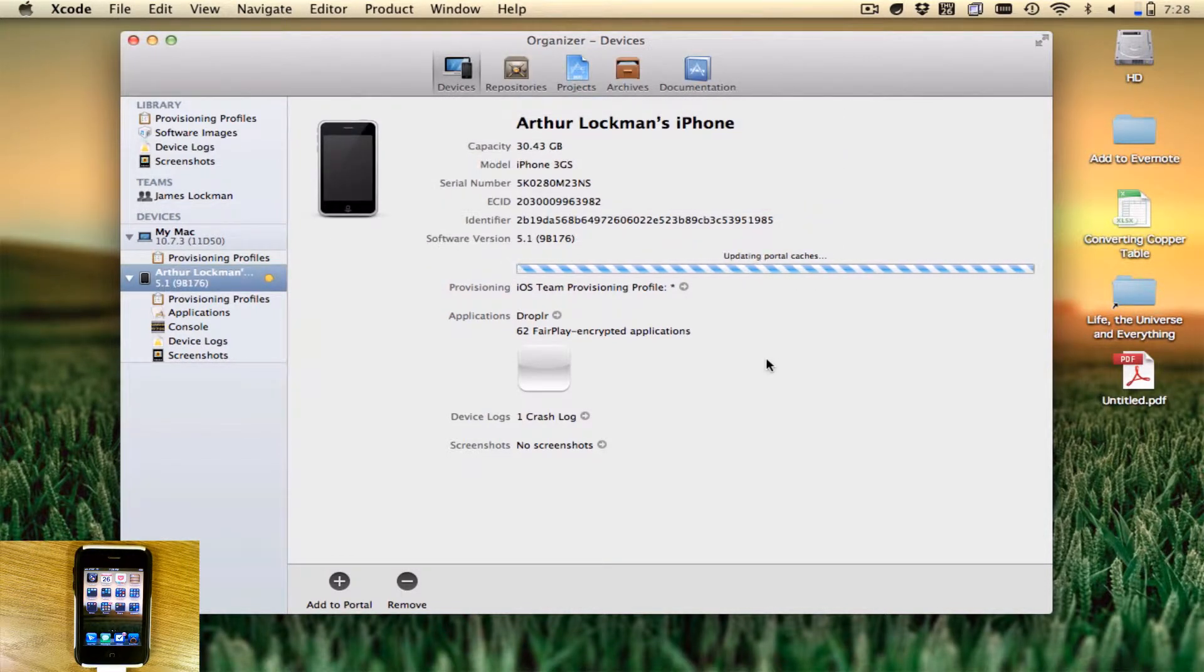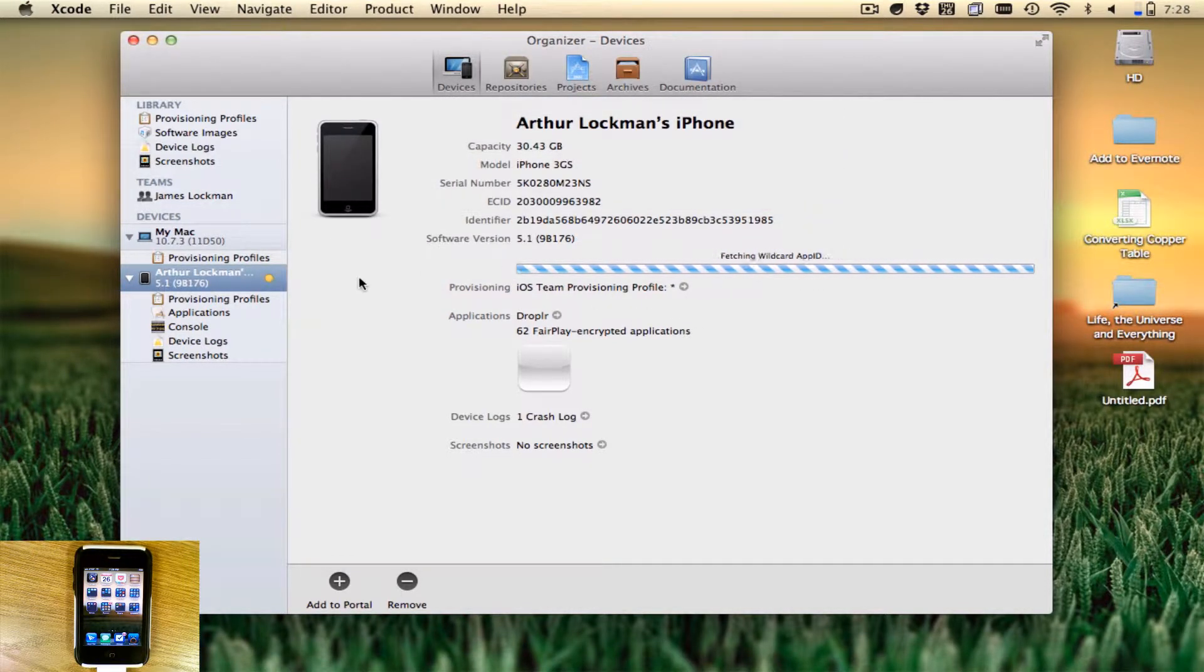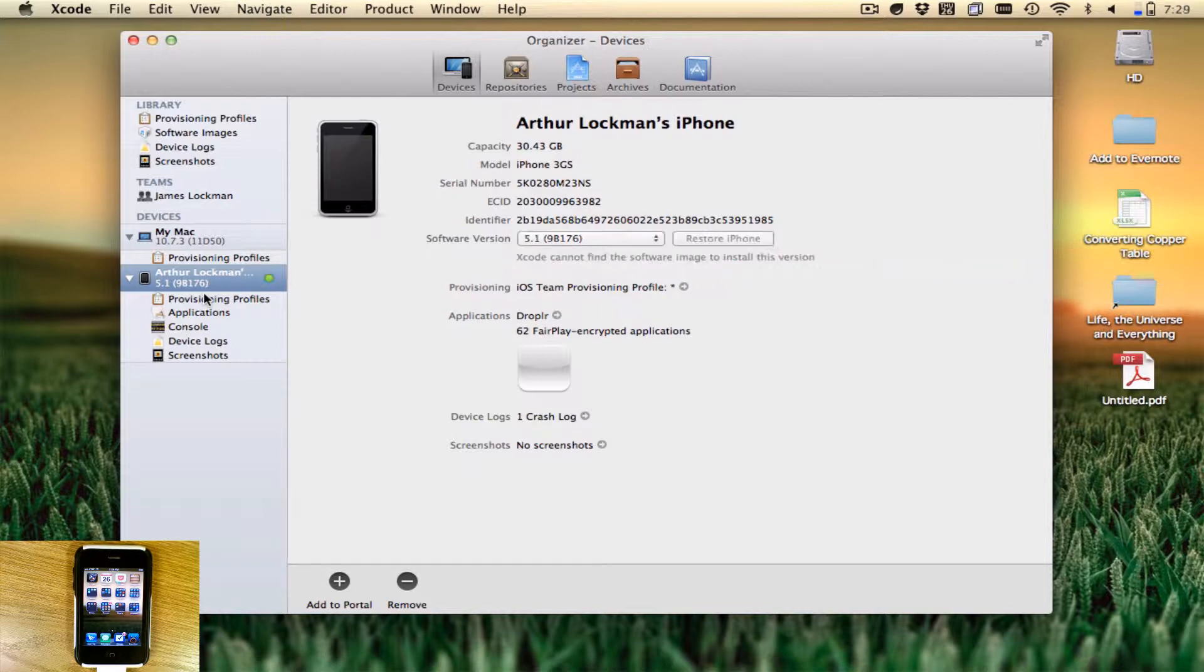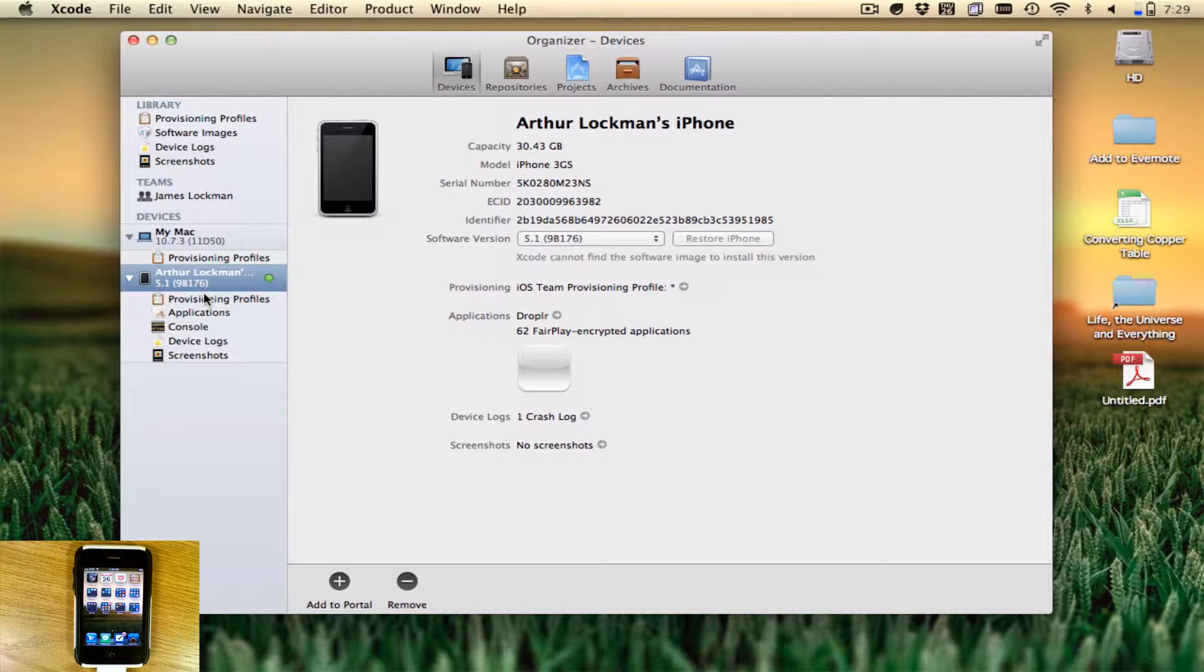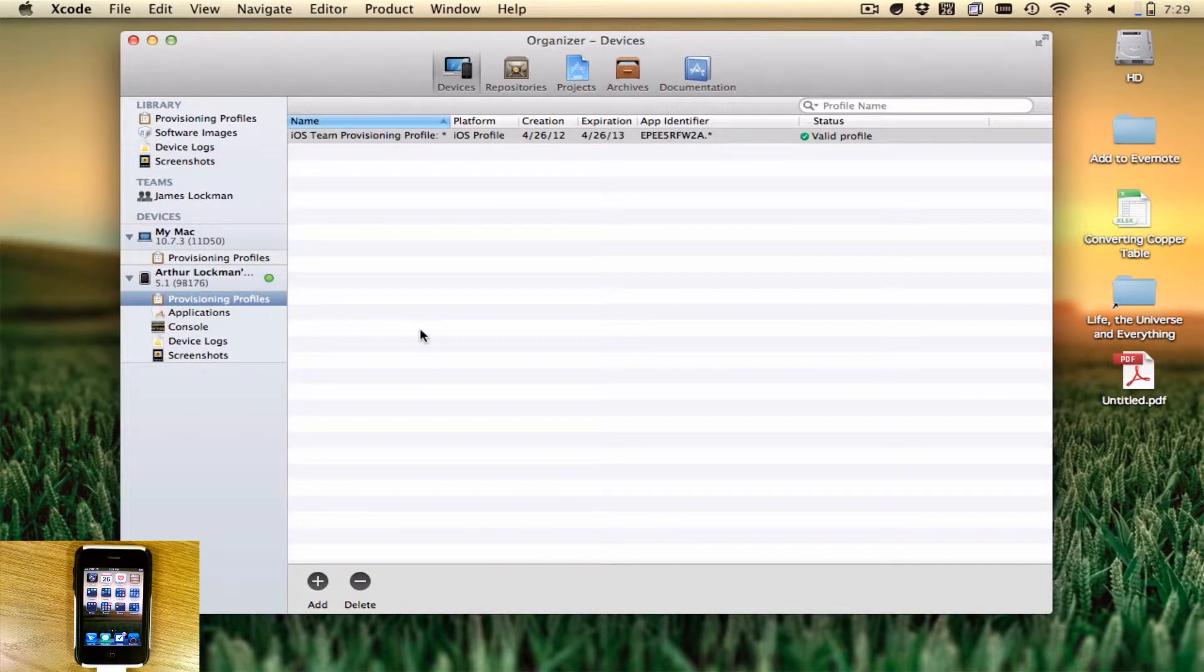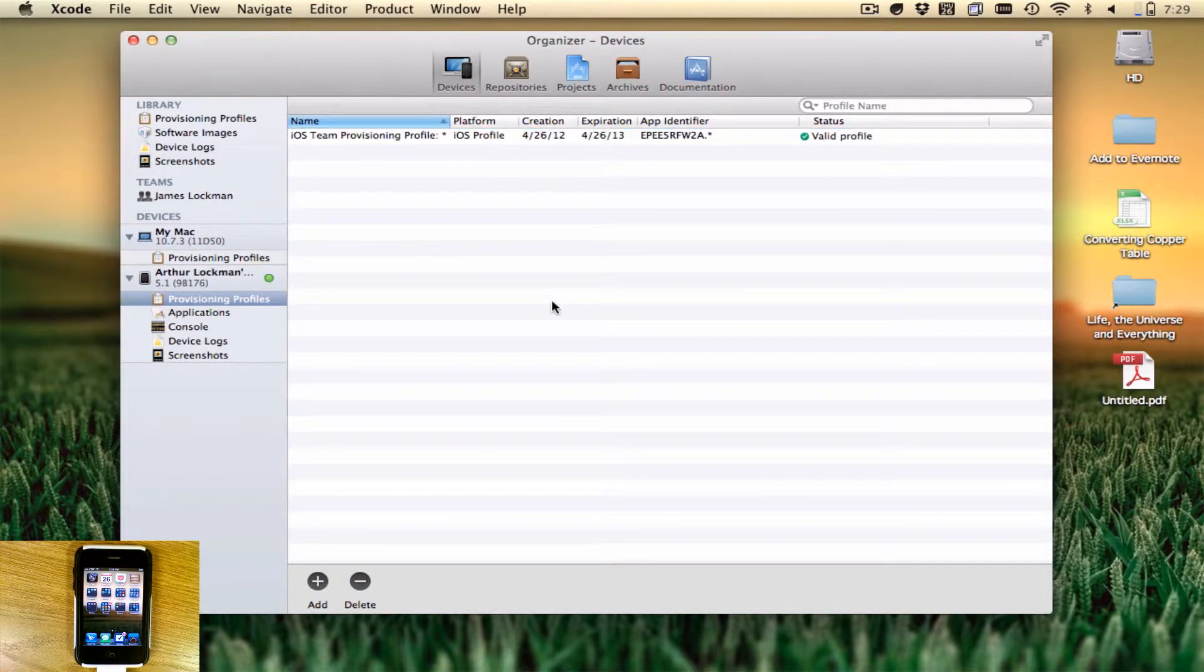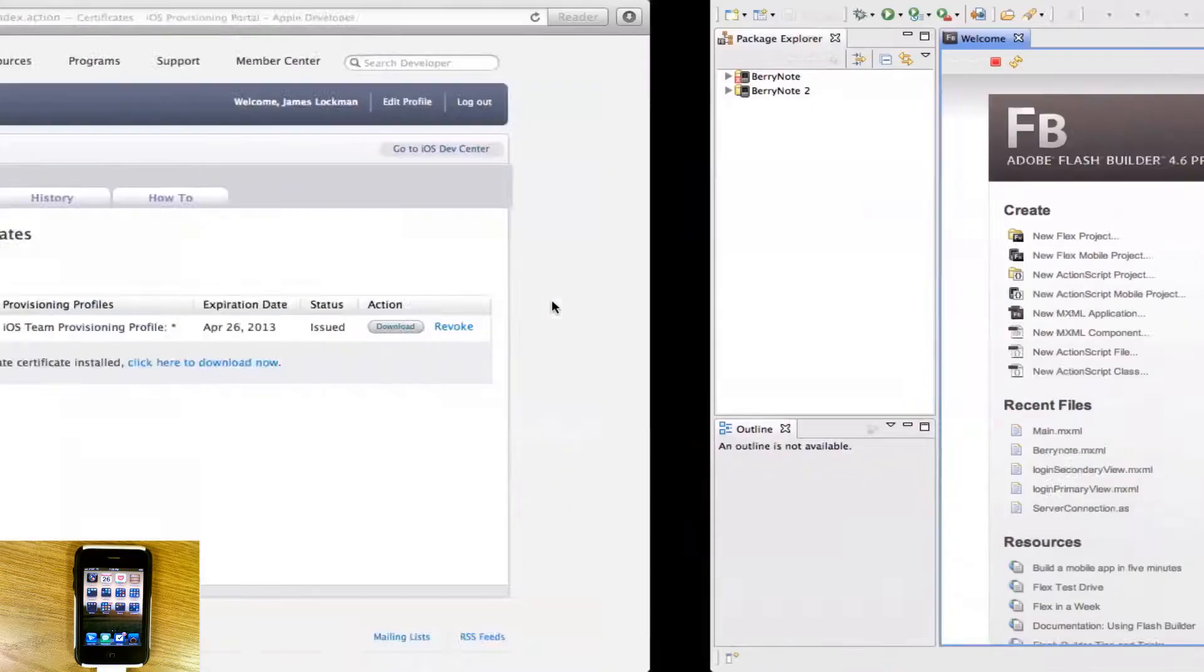It will install any provisioning profiles that this device can have. Provisioning profiles allow you to install applications that you've developed onto this device. Without it, you can't do that. You'll see here I have one profile. This is not the profile I want to use.